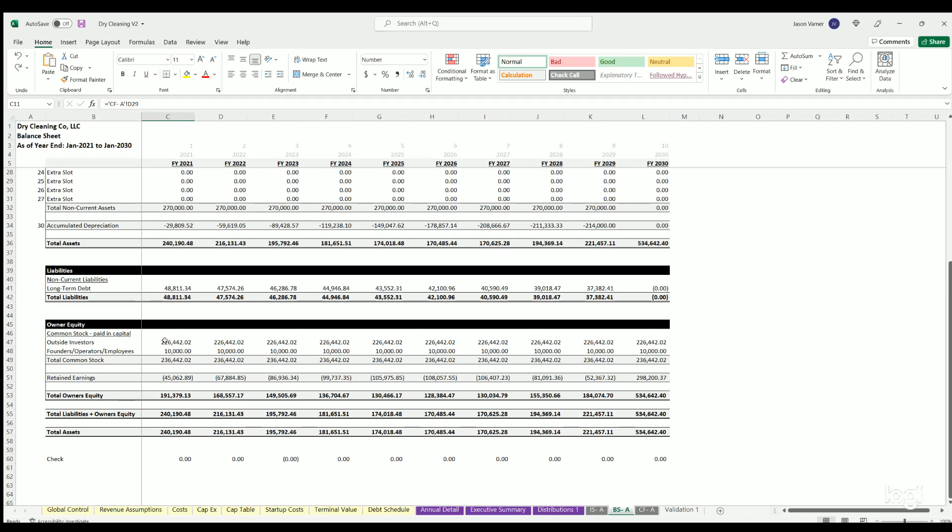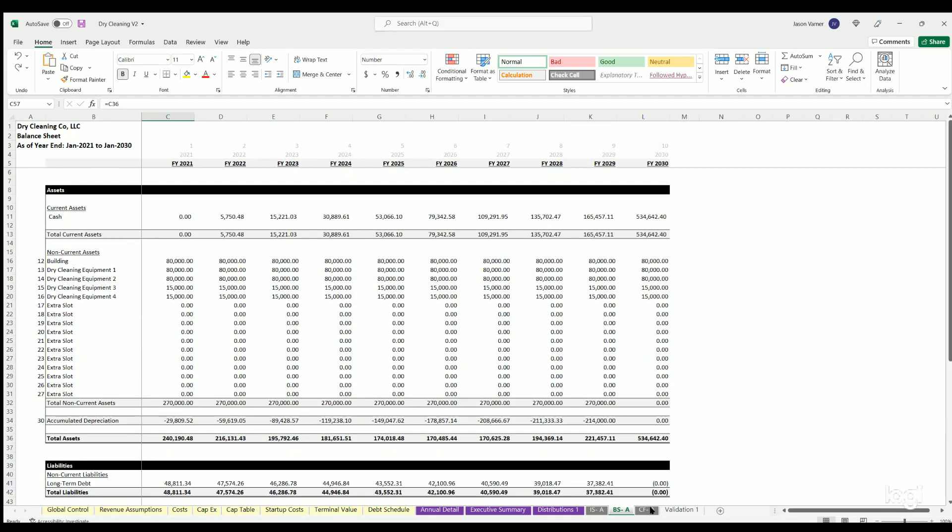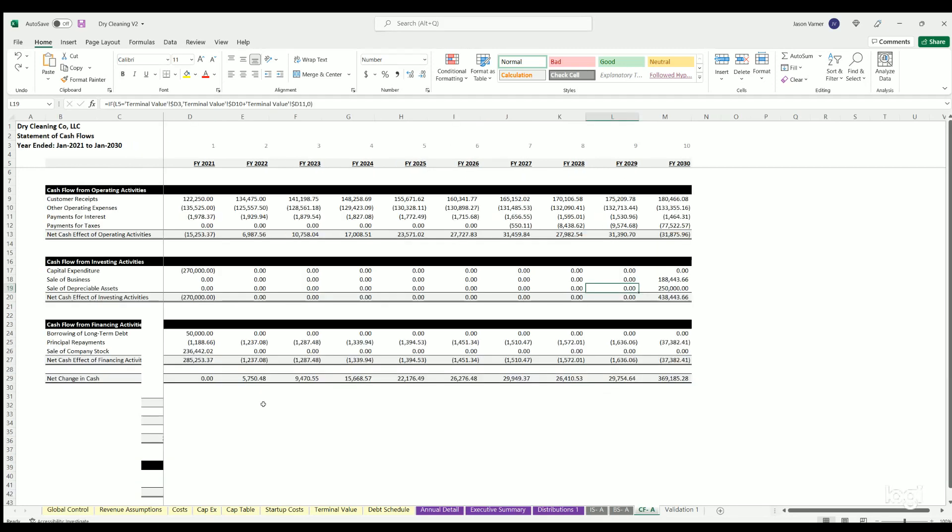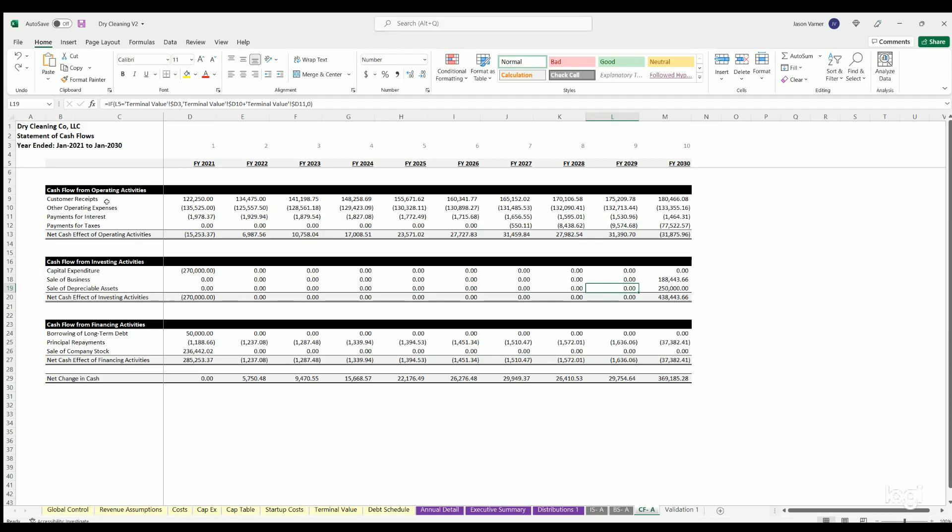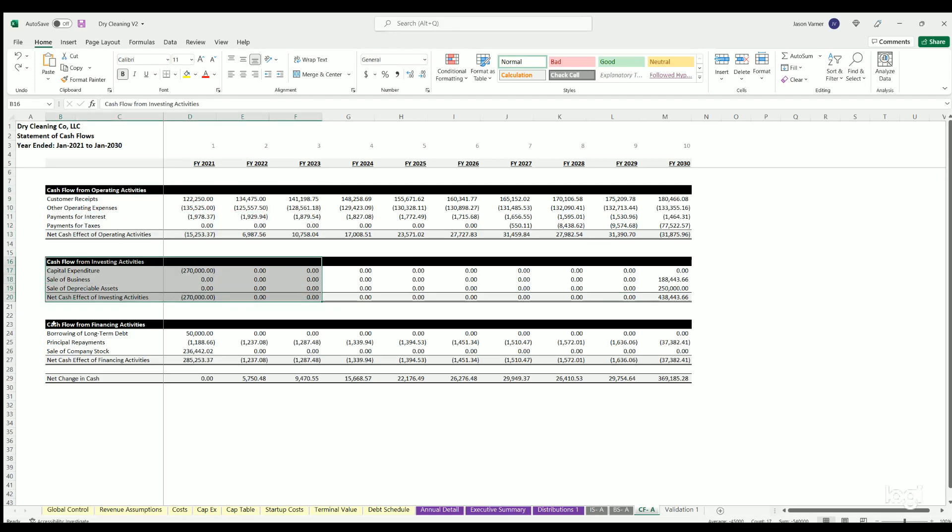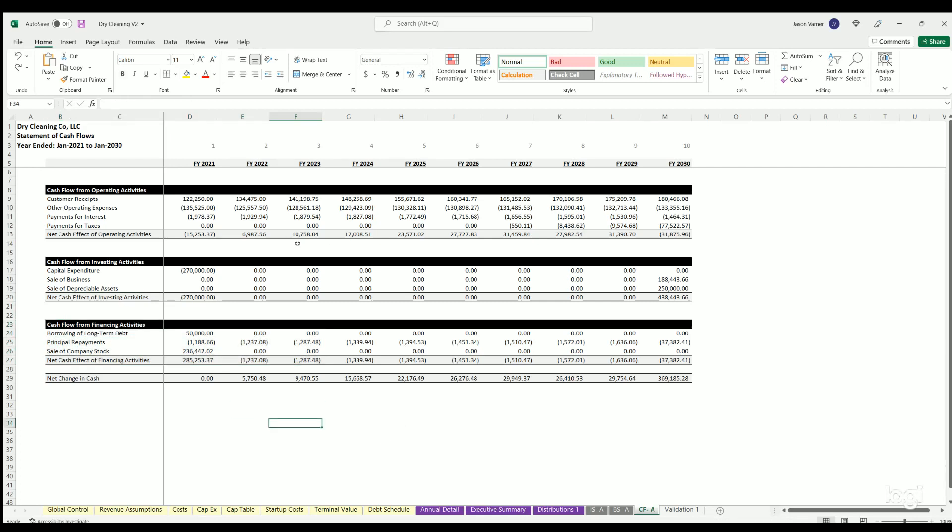Outside investor money, retained earnings, owner's equity. And then you've got assets equal liability plus owner's equity. And then finally cash flow statement. You got operating activity cash flow, investing activity cash flow, financing activity cash flow. And so all these are all interconnected.